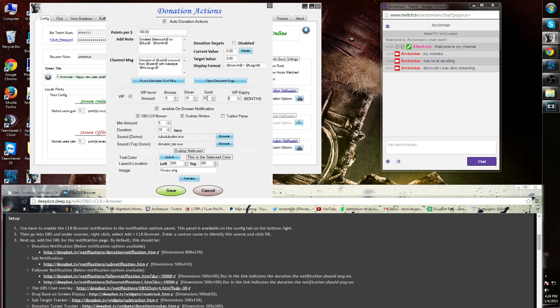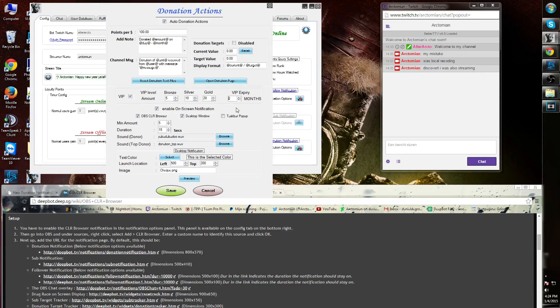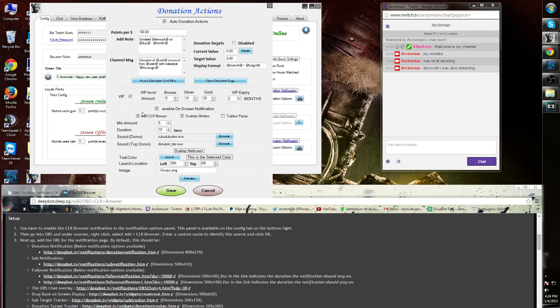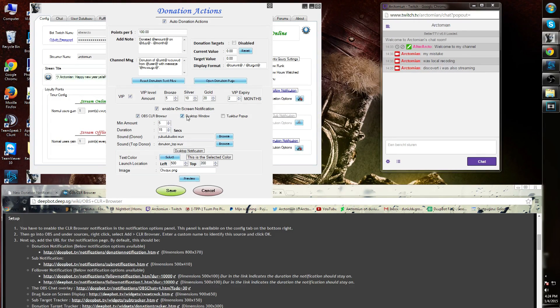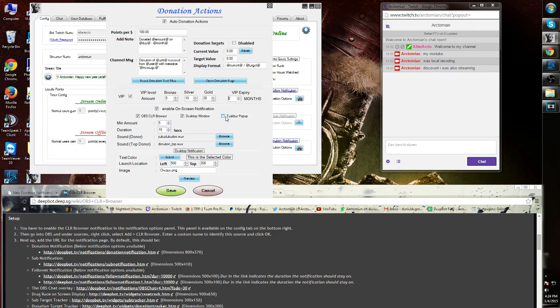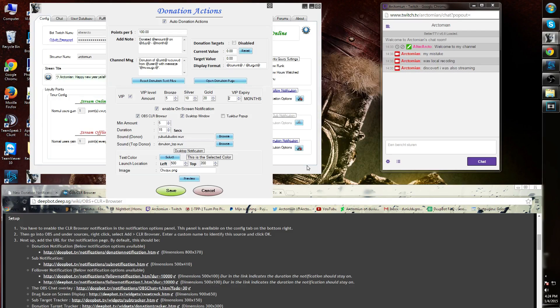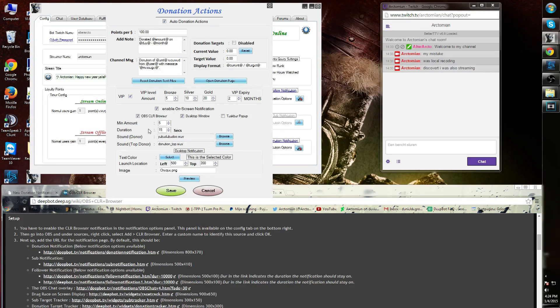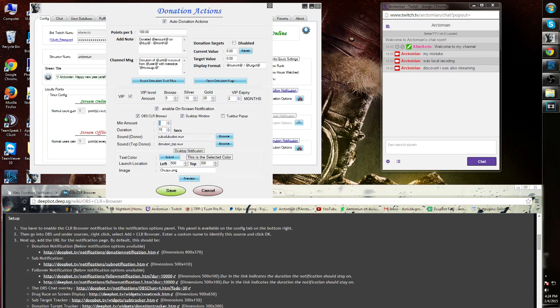Enable the on-screen notifications. Simply add the OBS CLR browser option and the desktop window. It's optional to add the taskbar popup. This will give you a popup for every donation made and informs you who made the donation. The minimum amount is the minimum amount of money that needs to be donated in order to start up a notification.